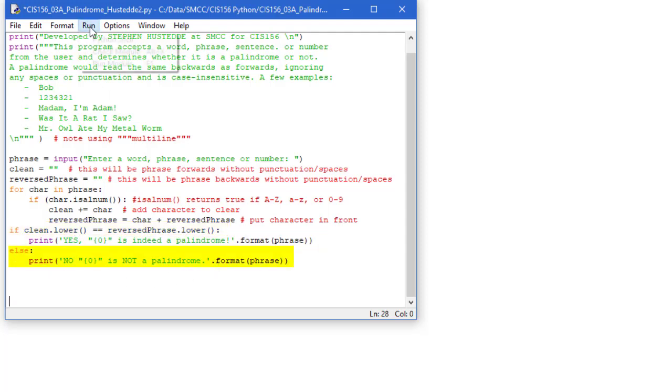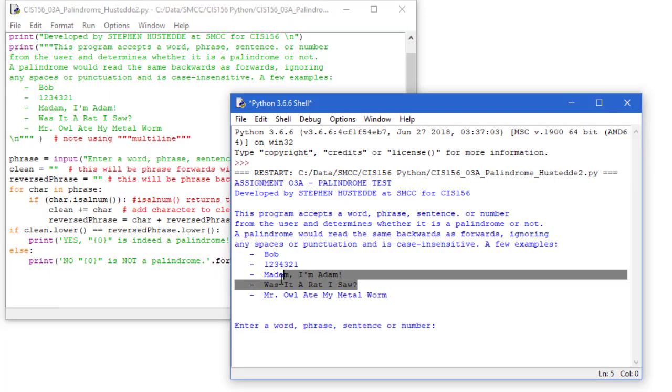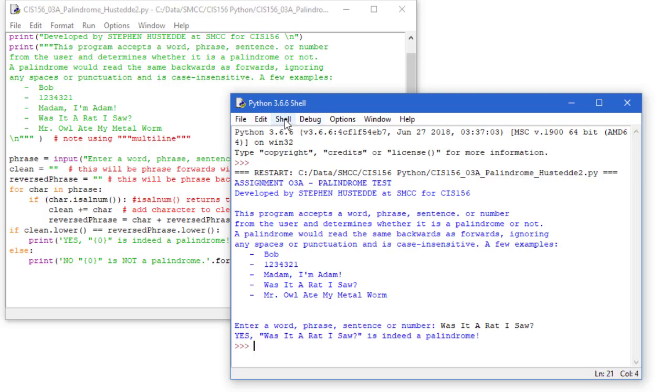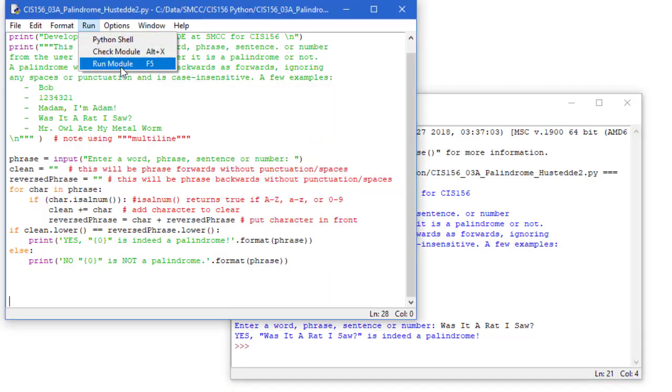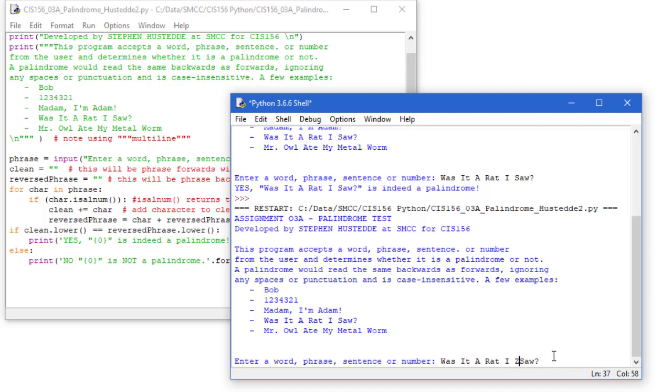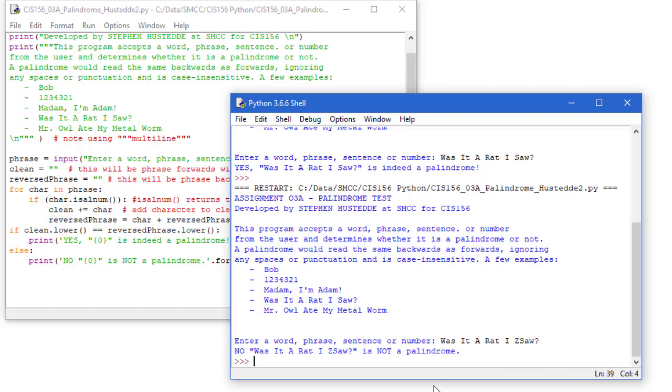Again let me run this. So I'm going to copy this phrase, was it a rat I saw. Paste that in. And yes that's a palindrome. Let's test this again. Copy the same phrase. I'm going to add a Z in here, in front of saw, so it shouldn't be a palindrome. And no, that's not a palindrome.